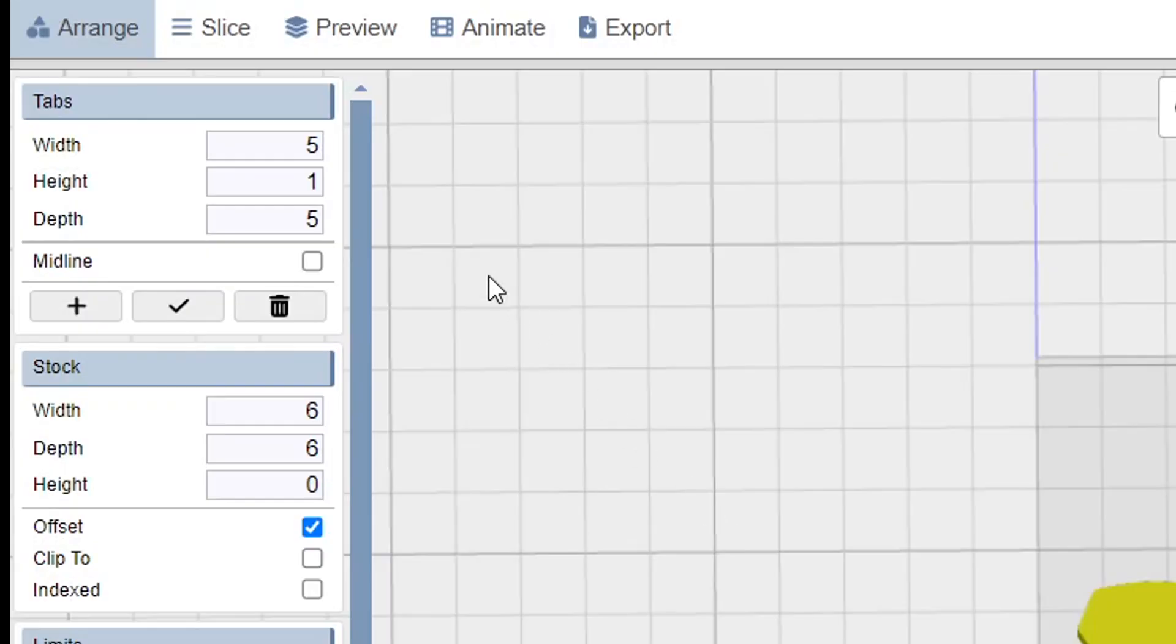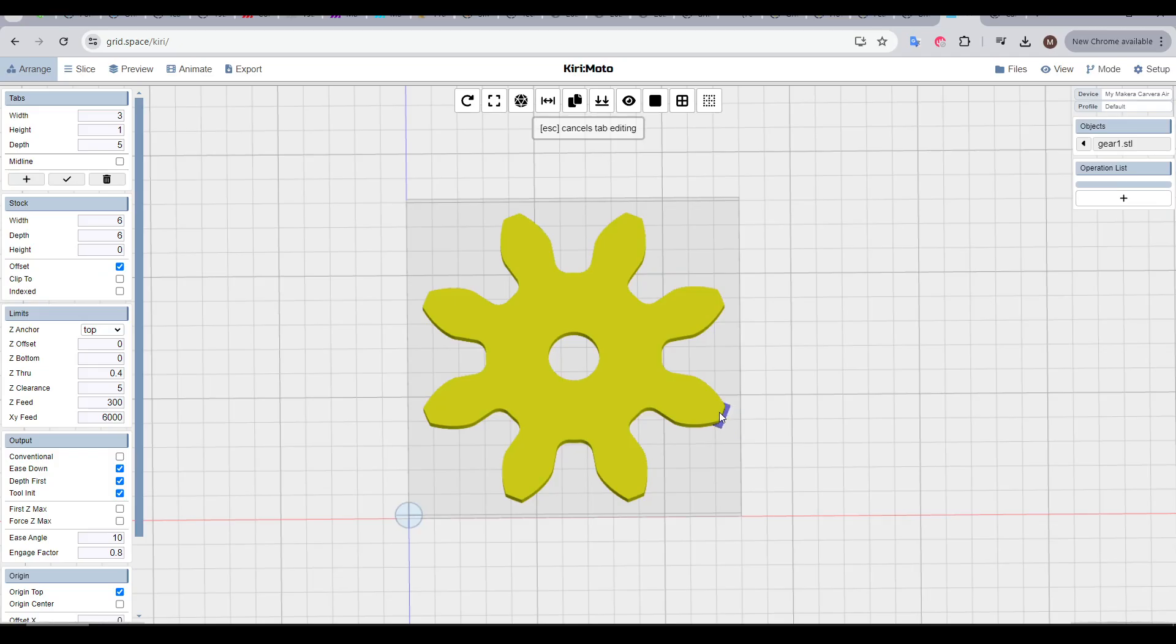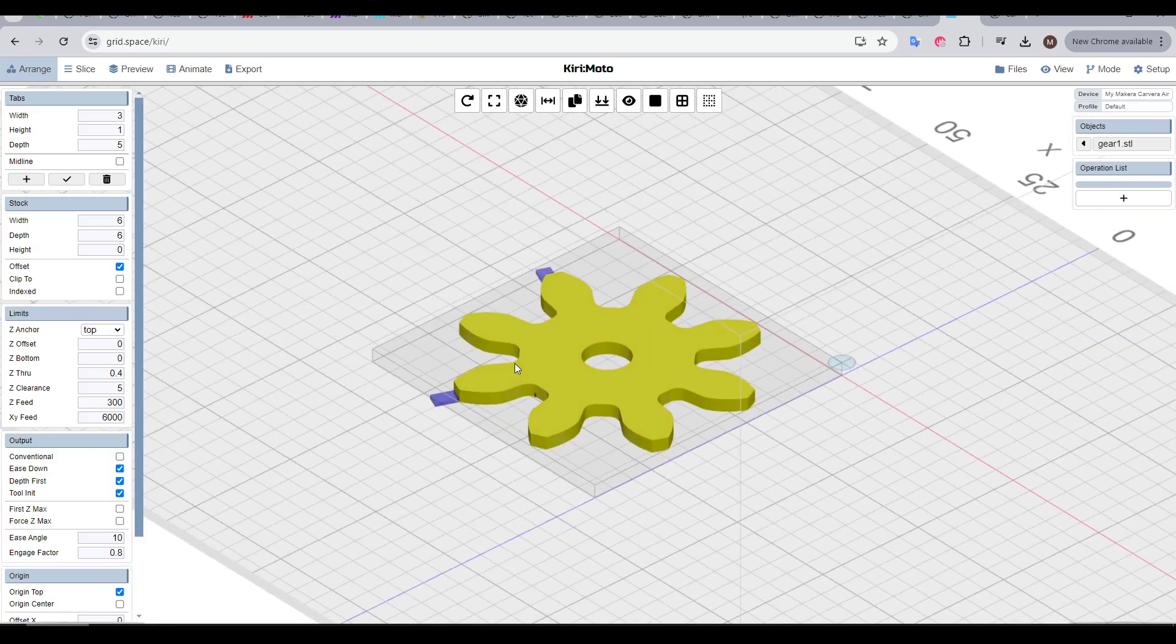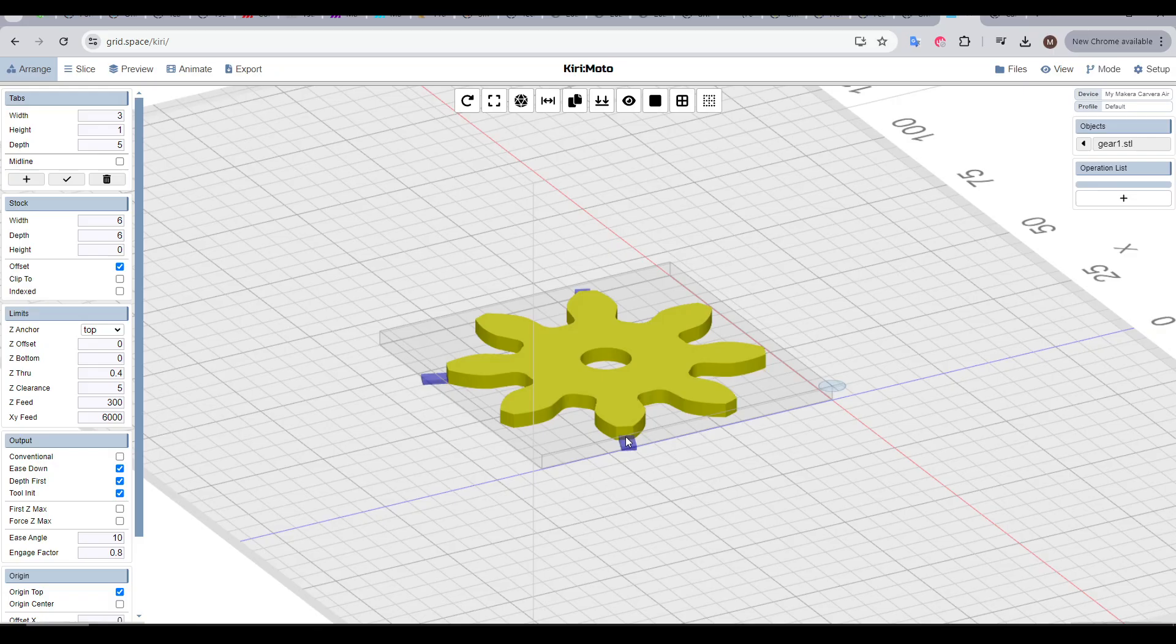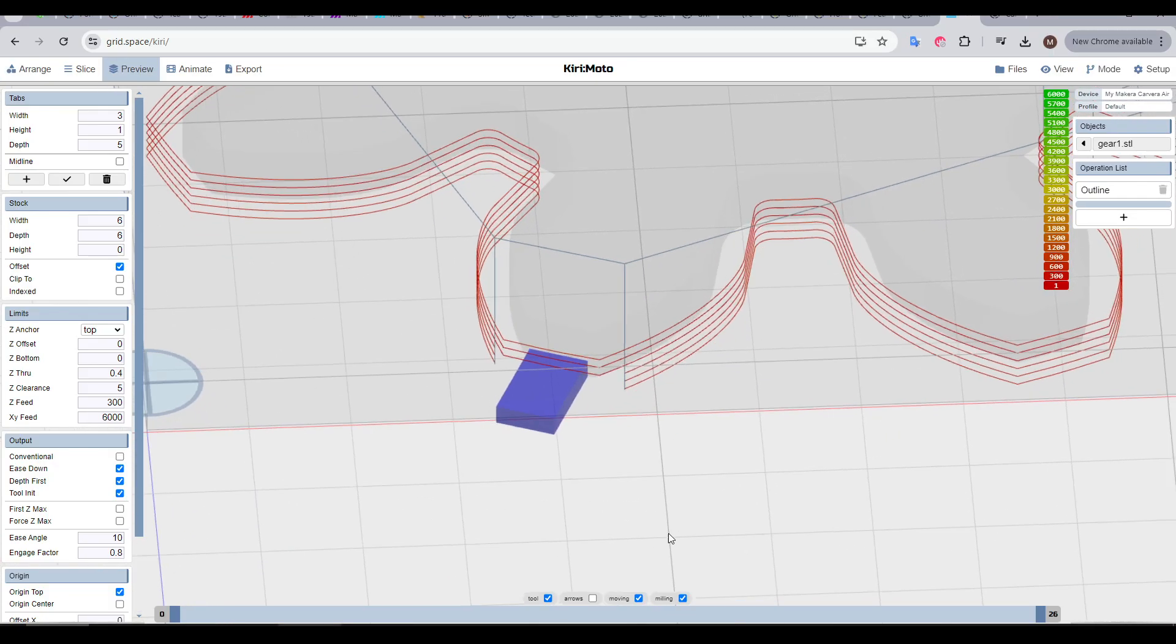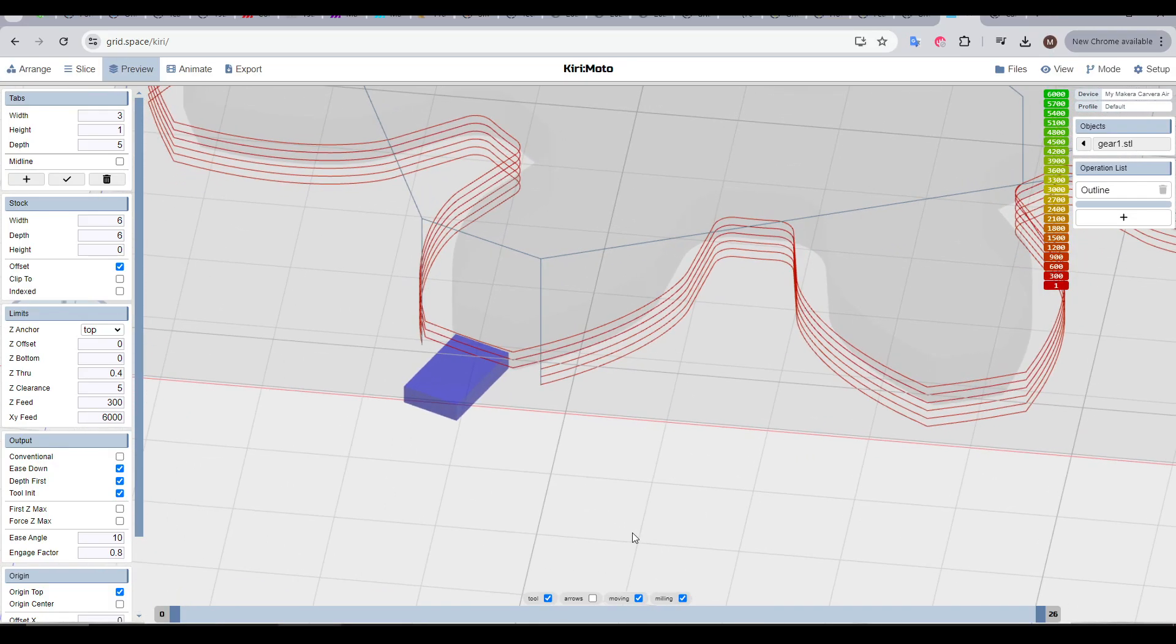But if you are using tabs, now's the time to apply them in the upper left. I'd recommend making them thin, clicking the plus, and using the preview to manually add them. Spinning the camera will assist with this greatly.